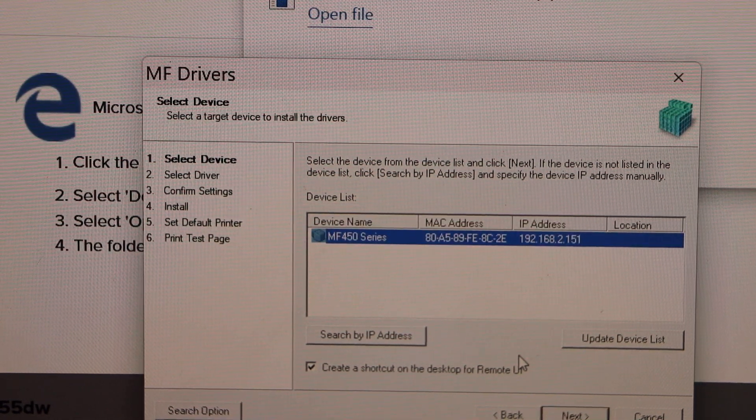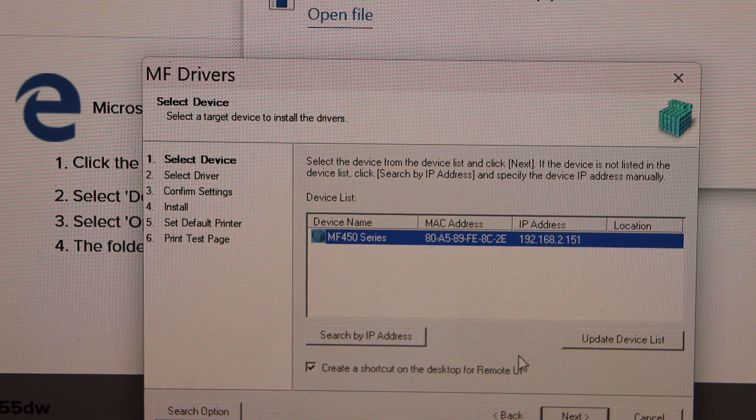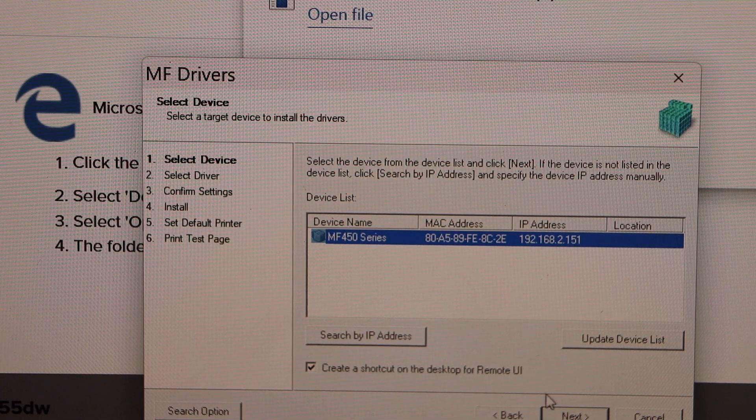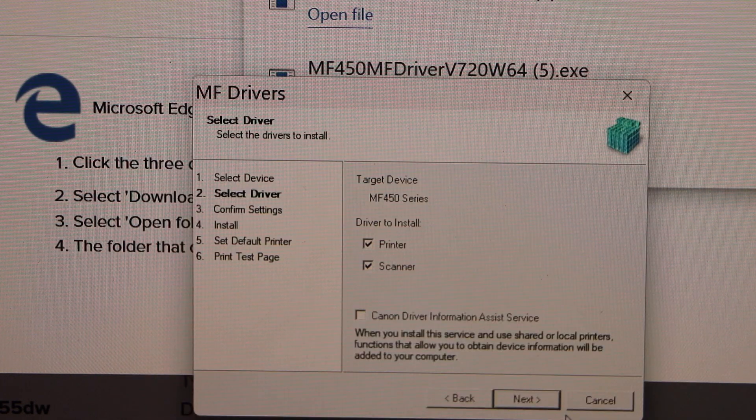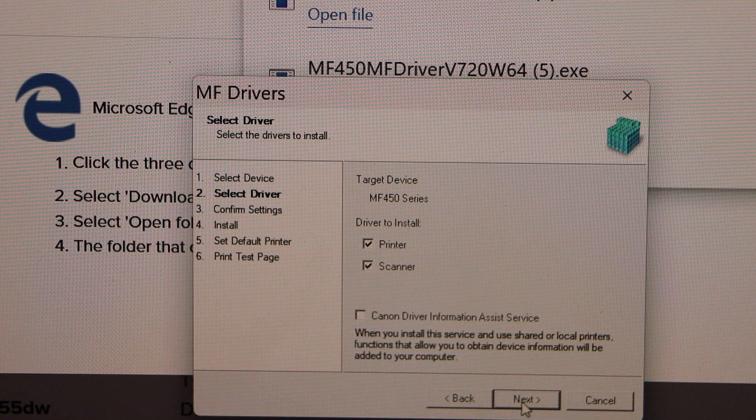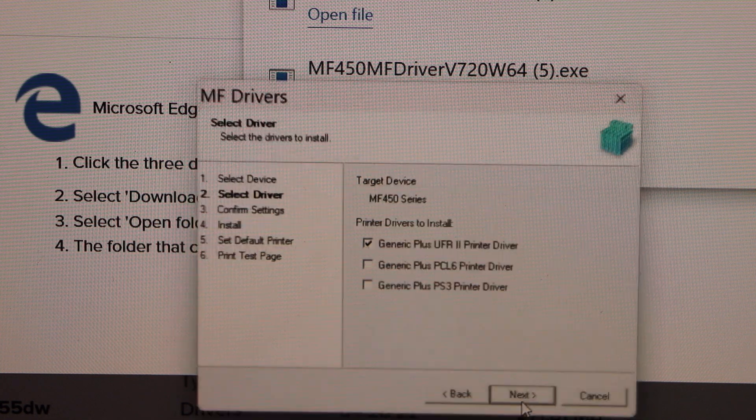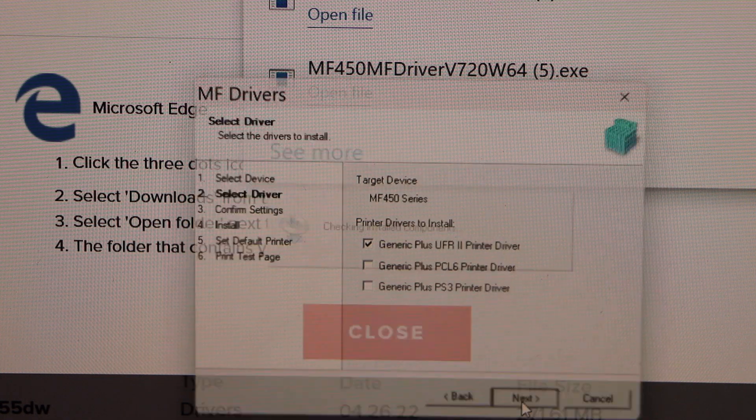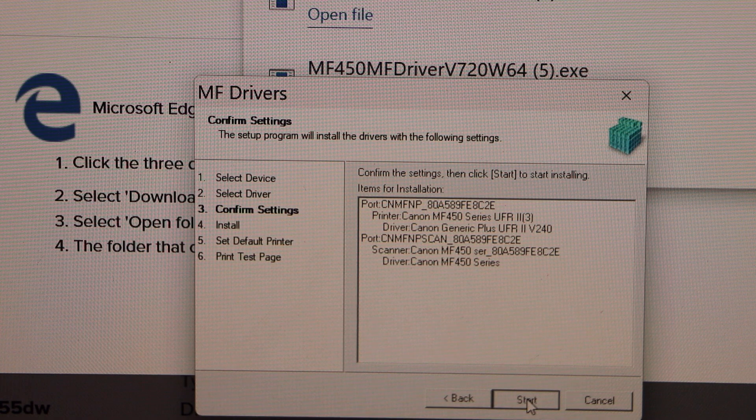It will display MF450 series. Click next. Install printer and scanner. Yes. Next. Start.